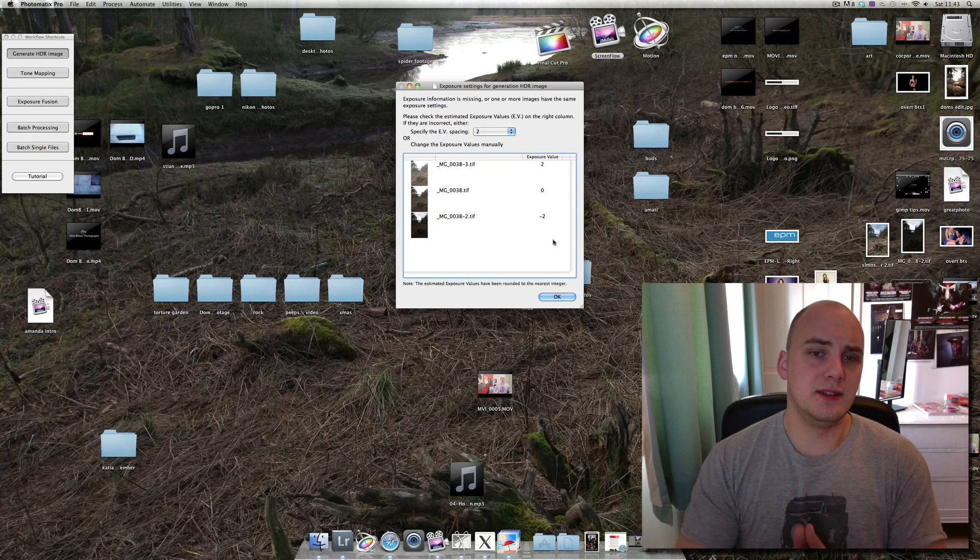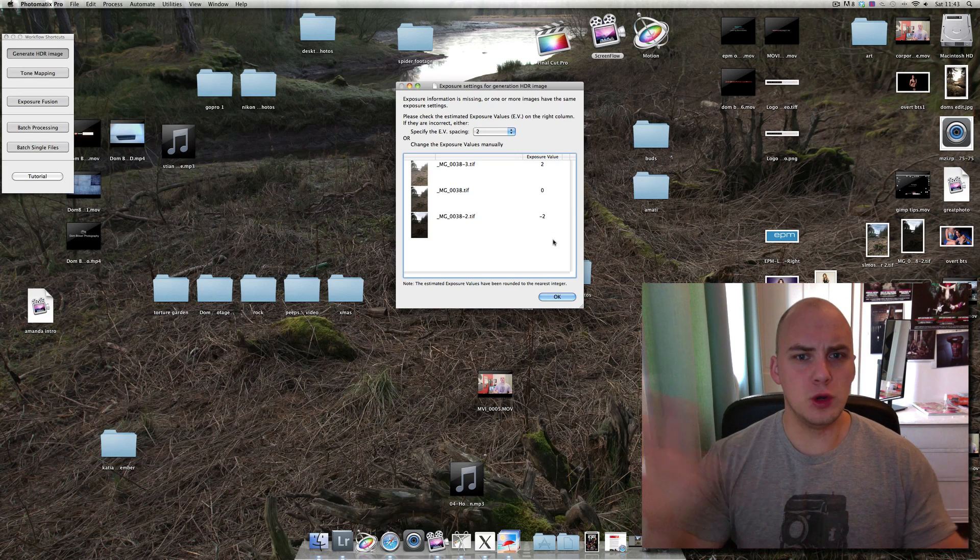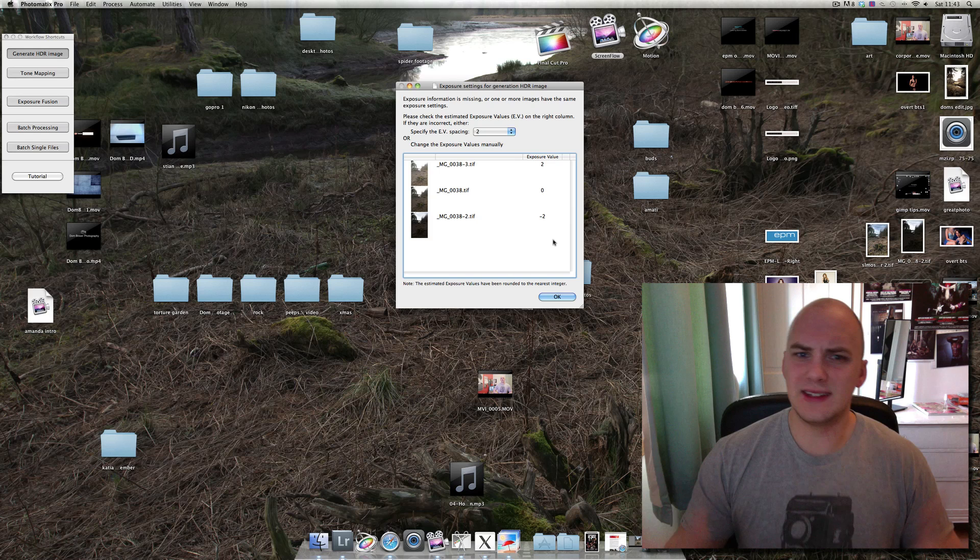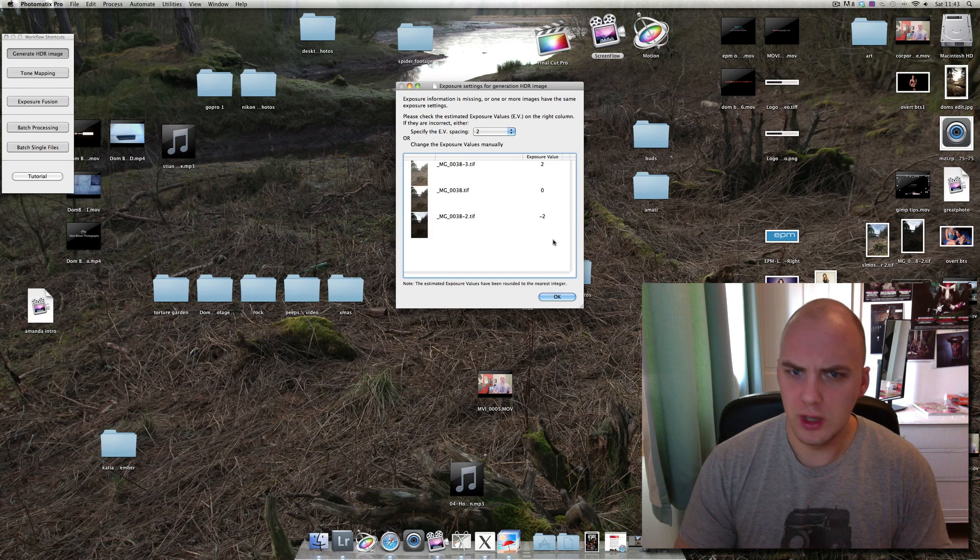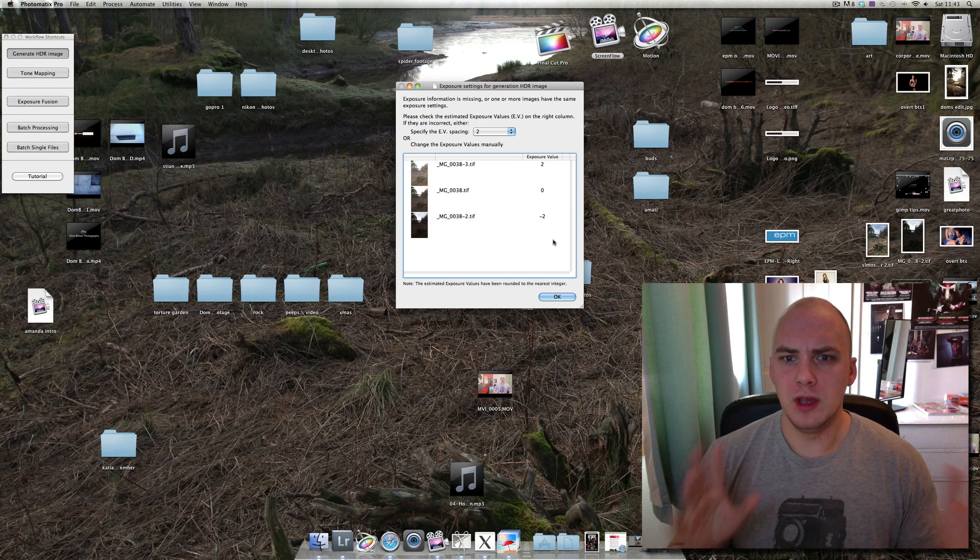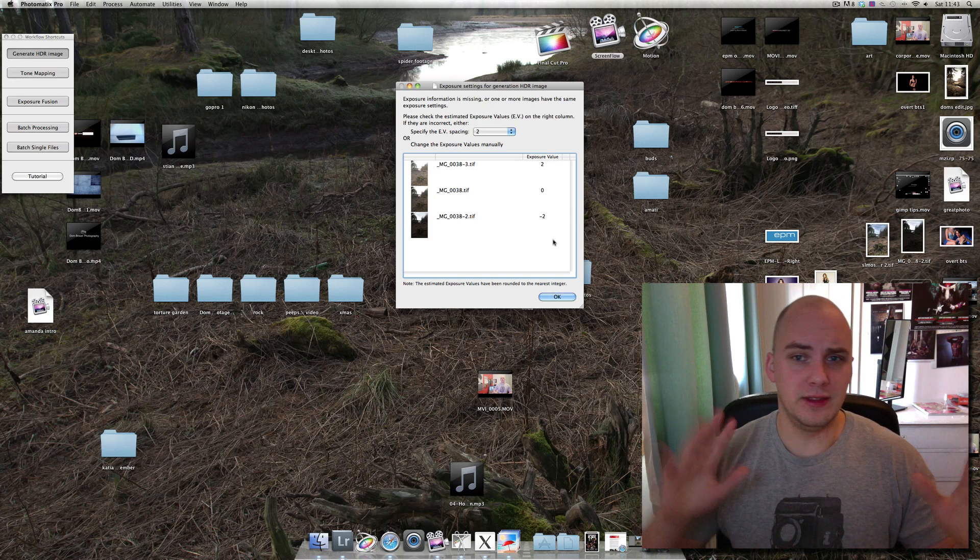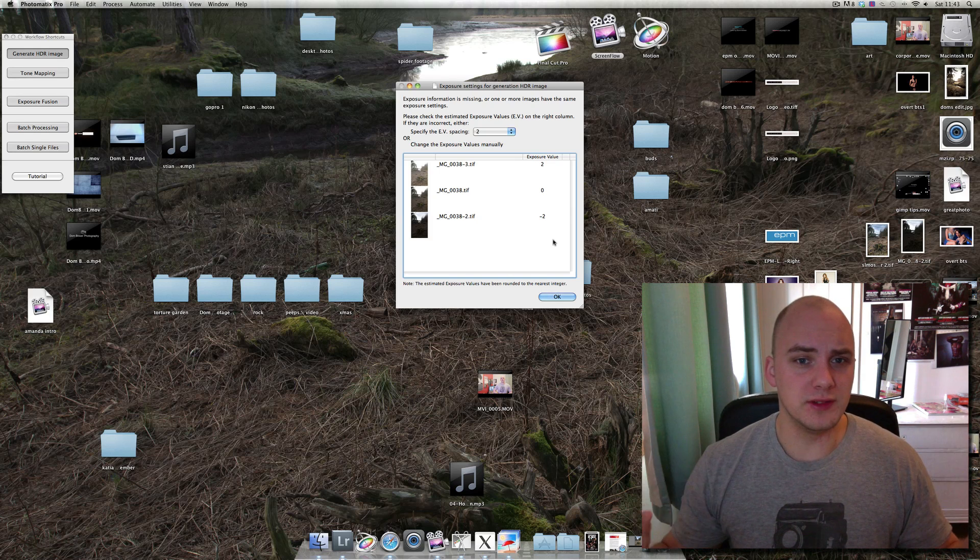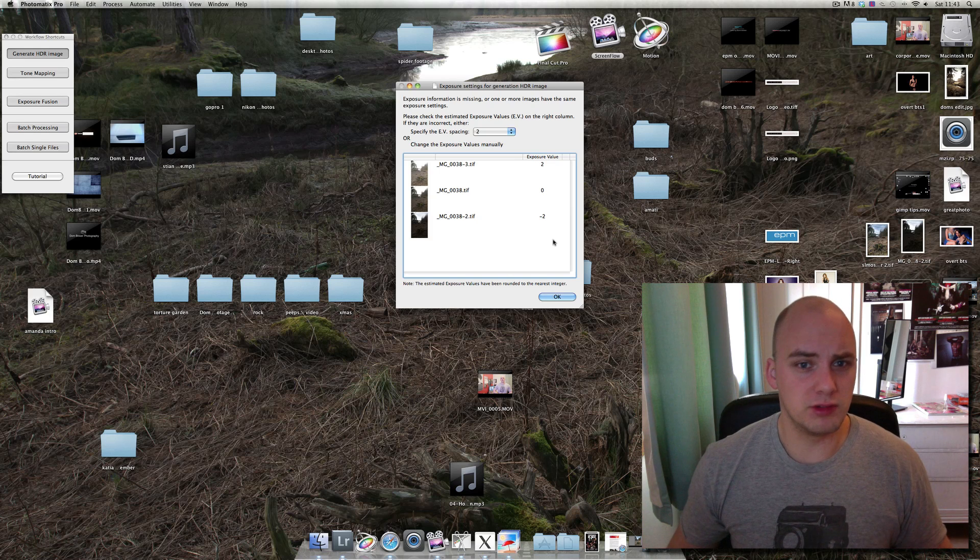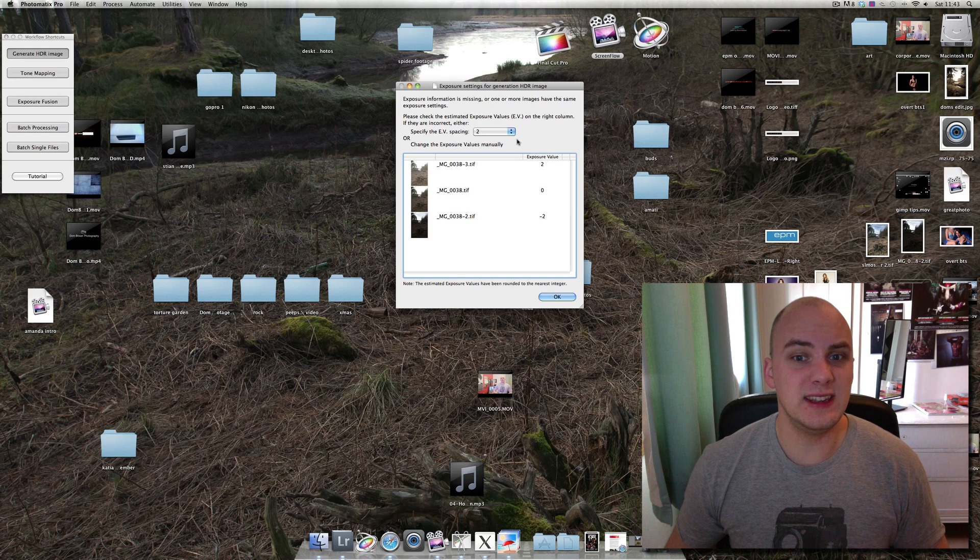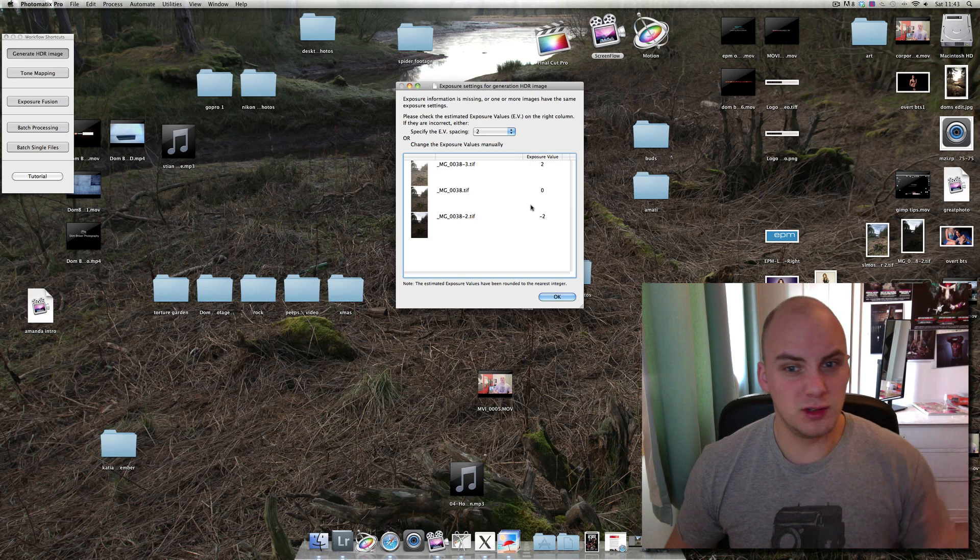Whenever you select the photos, it will say hold on, this is exactly the same photo, it's got the same name. Can you just check that the exposure differences are correct? So I'm saying yes, is plus two, is minus two. That's absolutely fine.